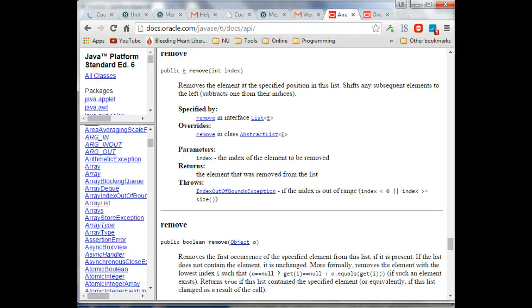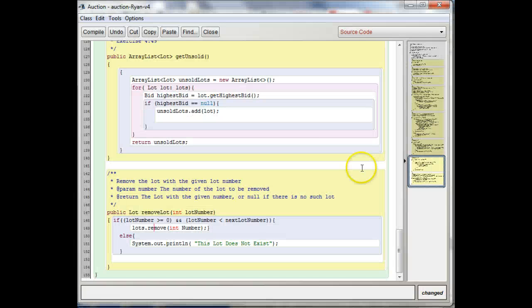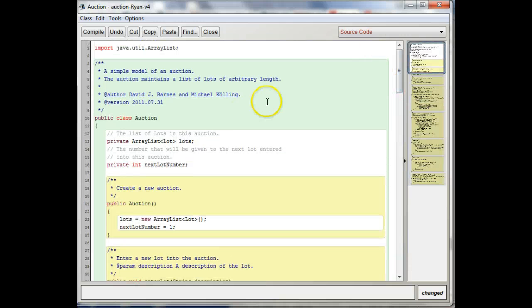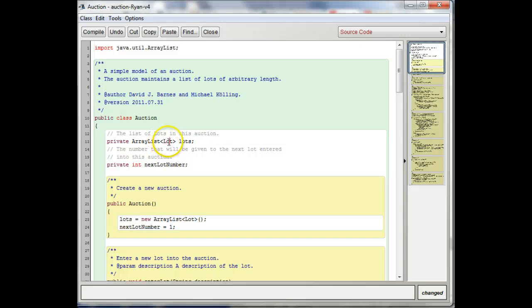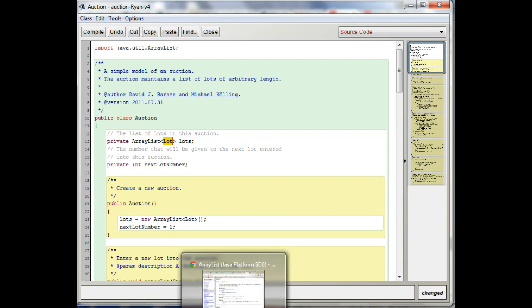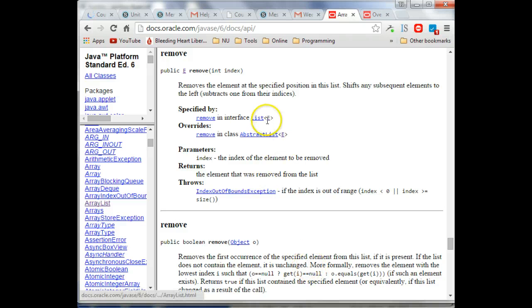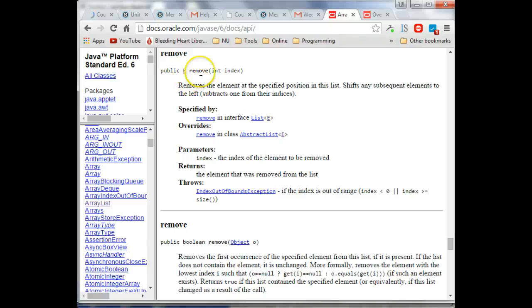So the fact that you made an array list of lots, because your lots array is made up of lot objects, then in this case, this E is going to be the lot, stands for a placeholder for the lot class.